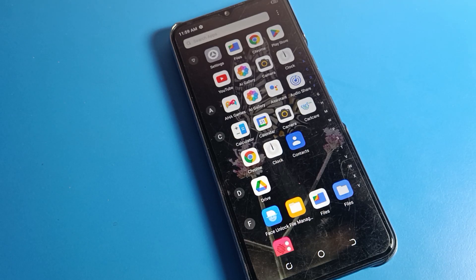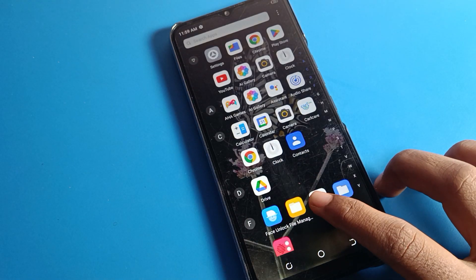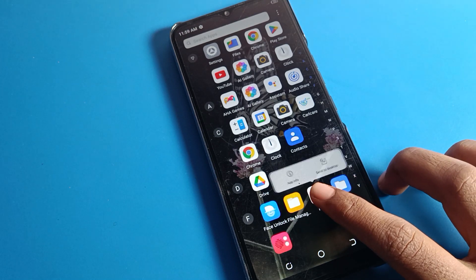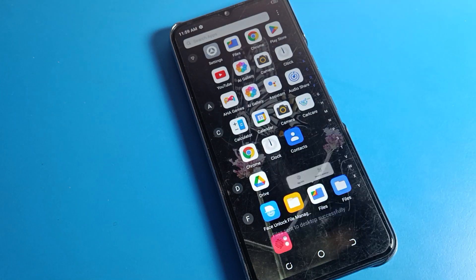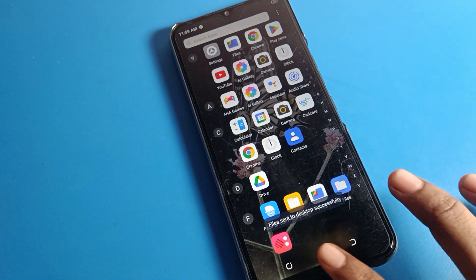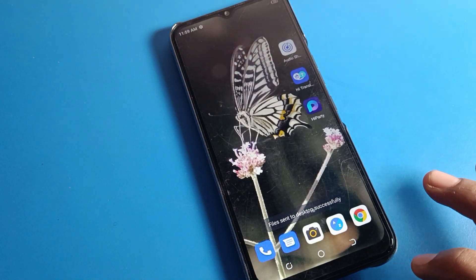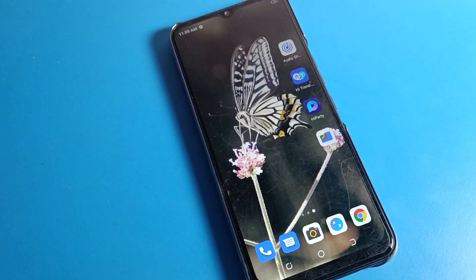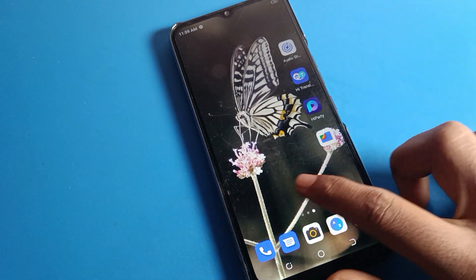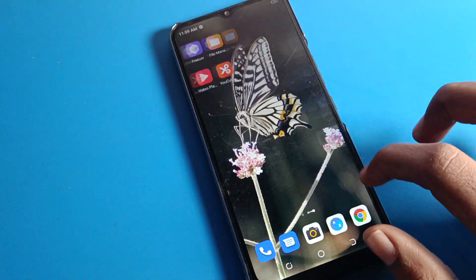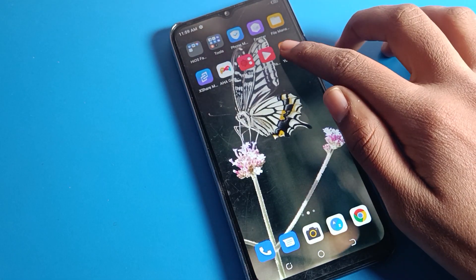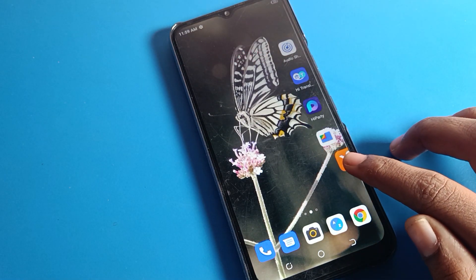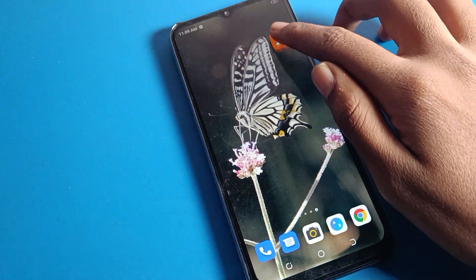Hello friends, welcome back to the channel. Today we are going to talk about Tecno phone settings. Today's video title is: how to reset mobile network settings on your Tecno phone. I will show you and tell you how to do it.